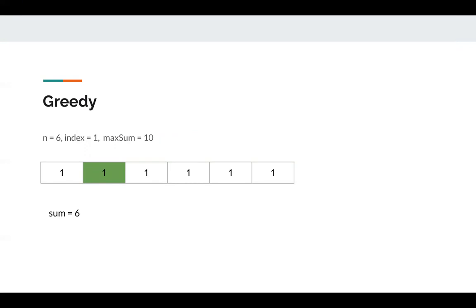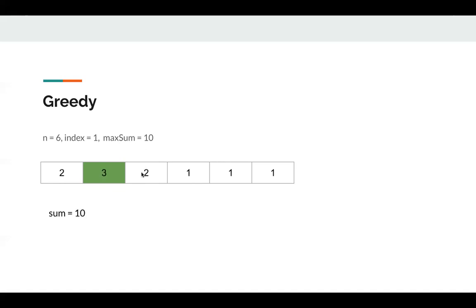We can use a greedy algorithm to solve it. We initialize all the elements to 1, so we know sum is 6 and maximum sum is 10, so sum of 6 is okay. Next, we try to make the value at the index as large as possible, so we increment to 2 — sum is 7. Next, we increment to 3. In order to maintain the property, all its neighbors need to become 2, so sum is 10.